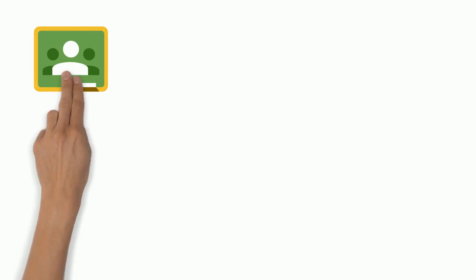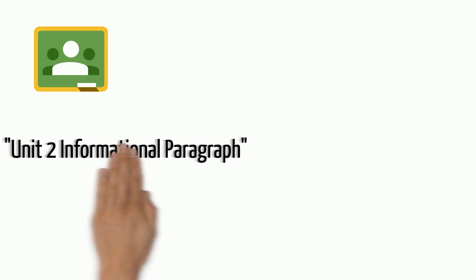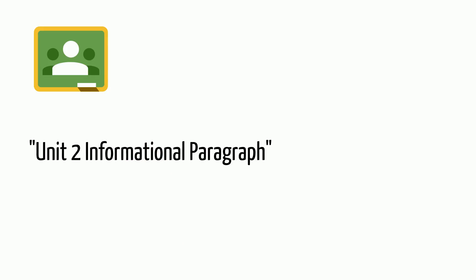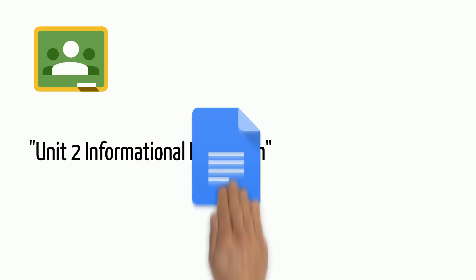Go to your Google Classroom. You'll see an assignment called Unit 2 Informational Paragraph. Click on it and open the Google Doc.